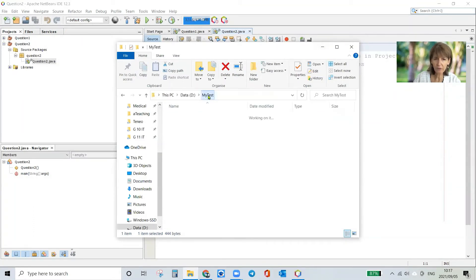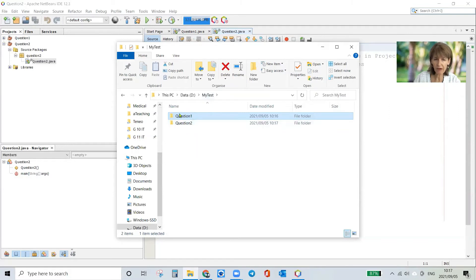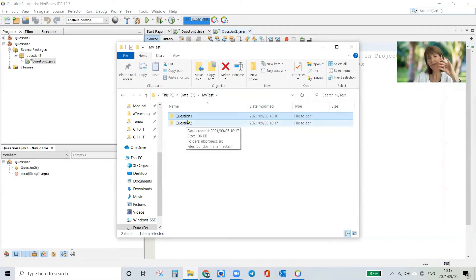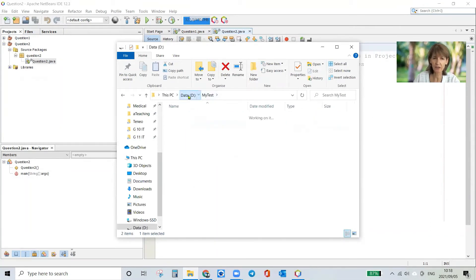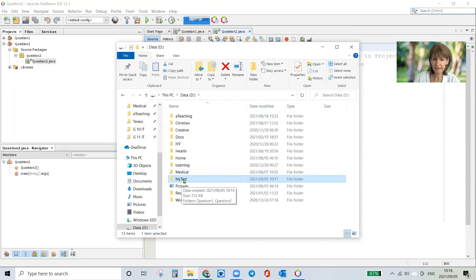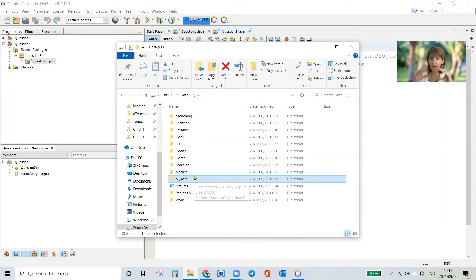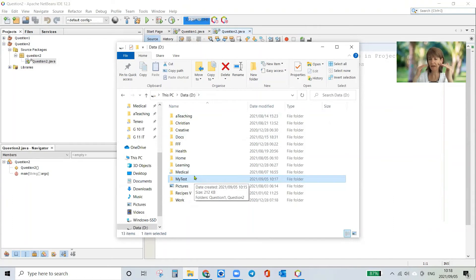Anyway, what we need to do now is we've got both of our projects, all everything that belongs to these two projects is sitting in the my test folder. So my test is what I want to send to my teacher as one big file, but I can't because at the moment it's a folder and you cannot upload a folder.